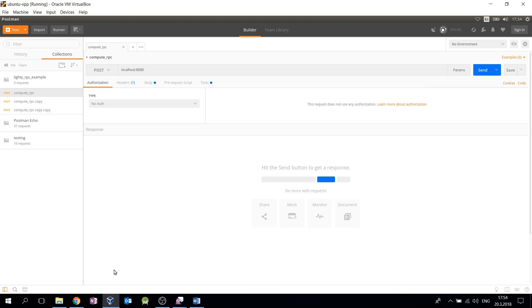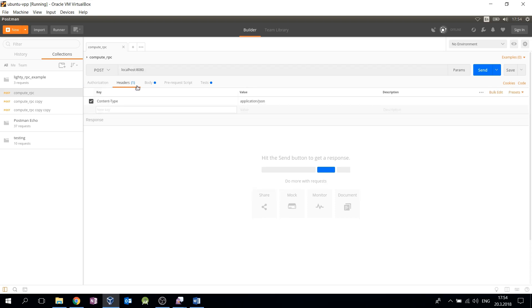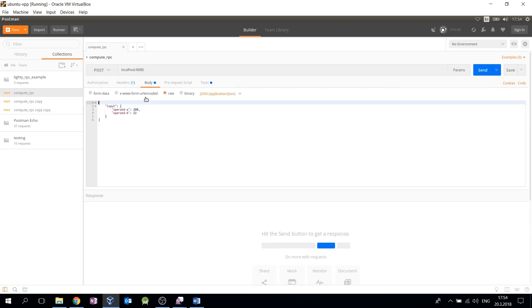For the testing of the RPC, we will use a graphical application called Postman. Postman allows you to fill the specific parts of the HTTP request. Here you can see a POST method is used, destination URL of our HTTP server, headers and body with input JSON string.